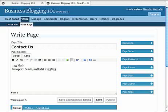There we go. Perfect. Now, that will be our new Contact Us page.